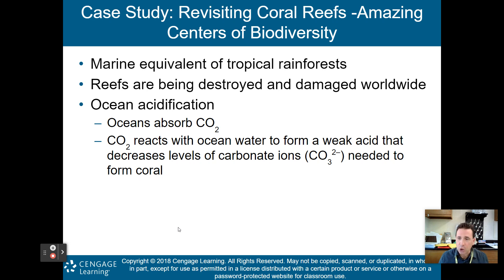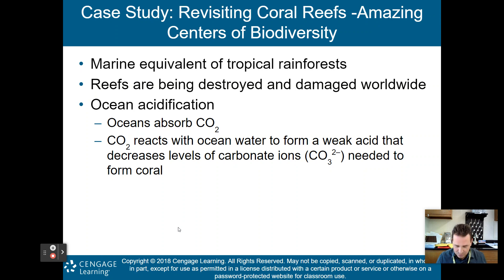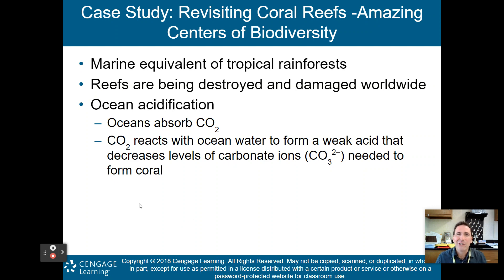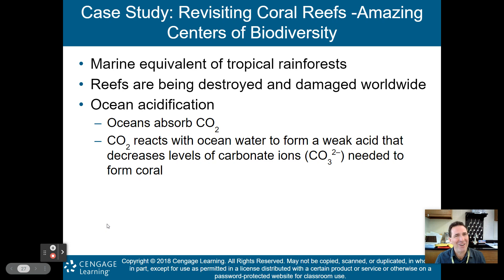That concludes part one of my lecture on Chapter 6, Aquatic Biodiversity. Please make sure to tune in for part two, where we will head to the freshwater. Thanks for listening.